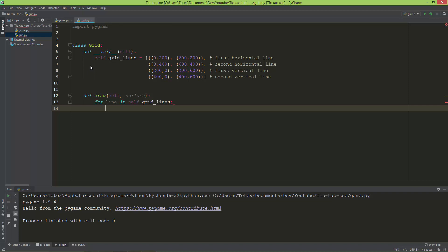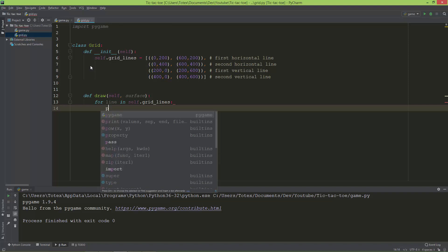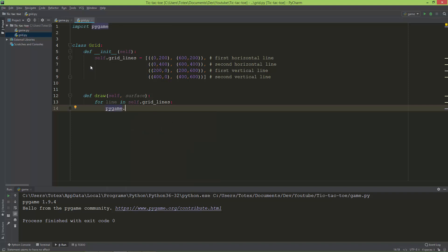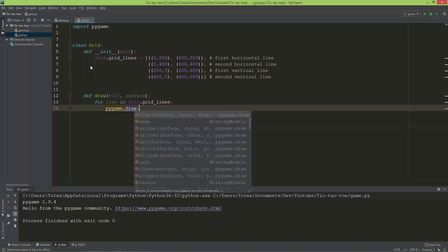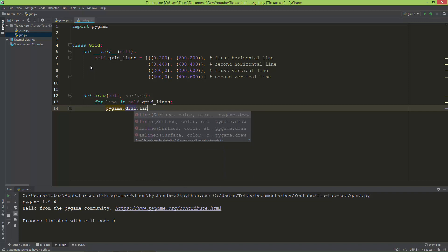And I'm going to use pygame.draw.line method.